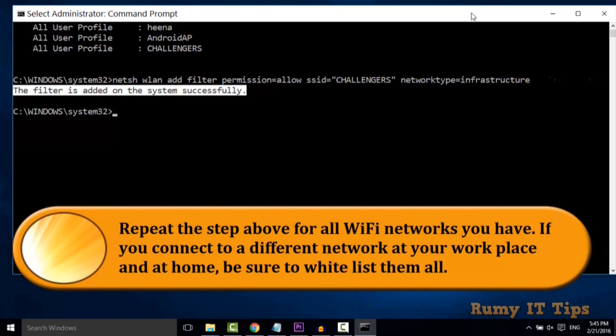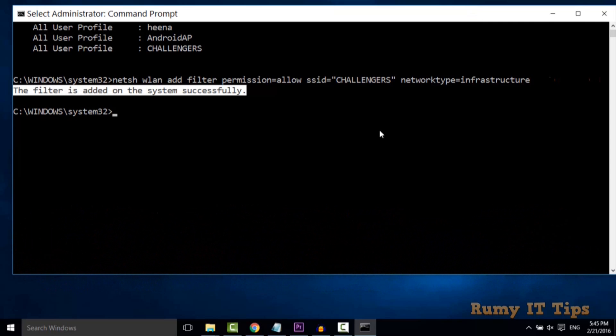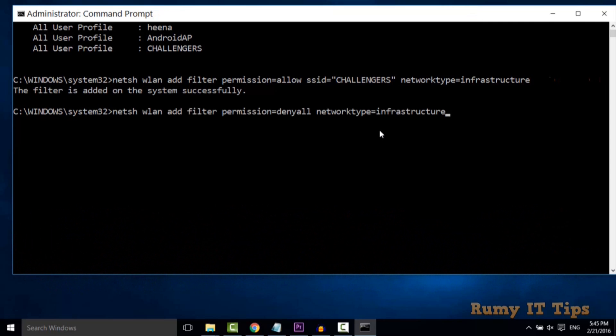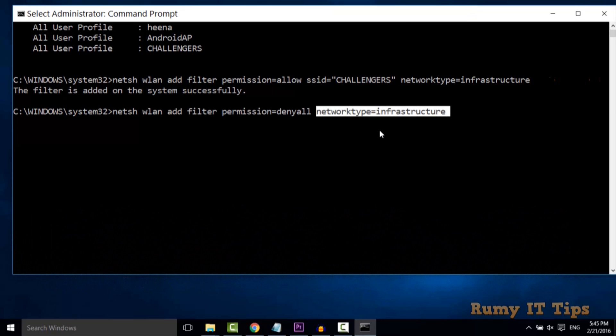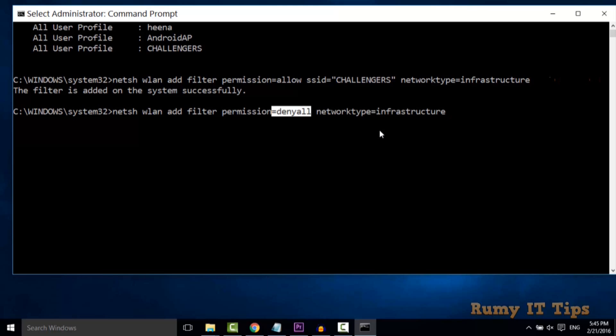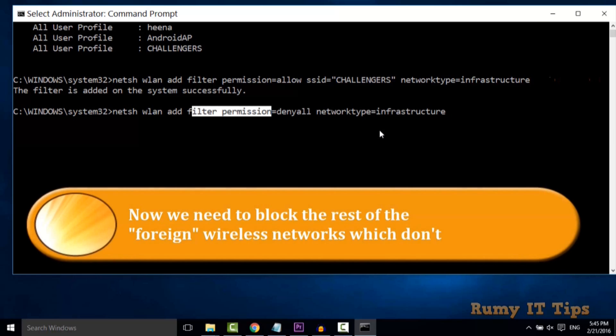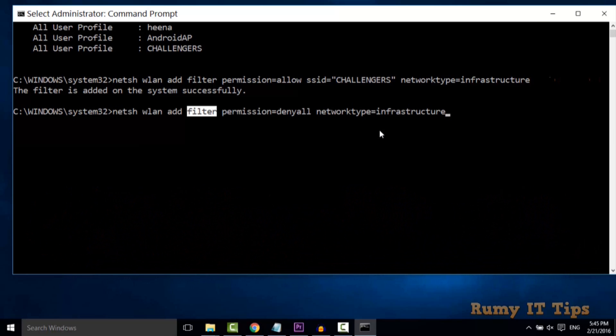Now you need to restrict the others. To restrict others, enter the command: netsh wlan add filter permission=denyall networktype=infrastructure. Even if it's your home PC, it will be infrastructure.